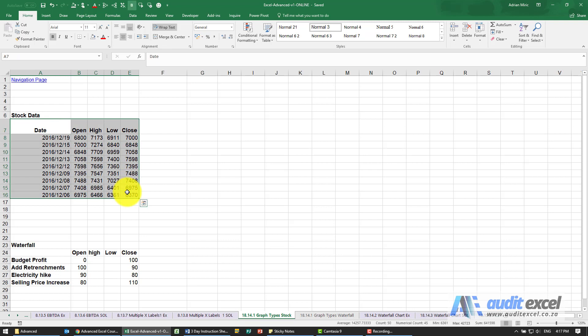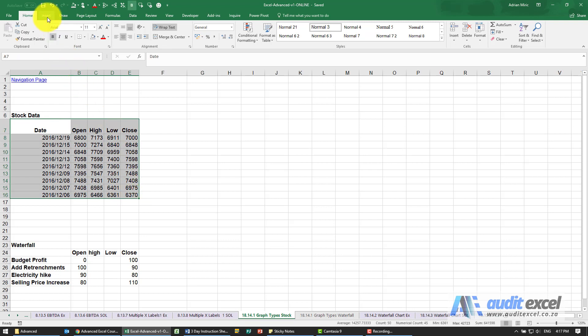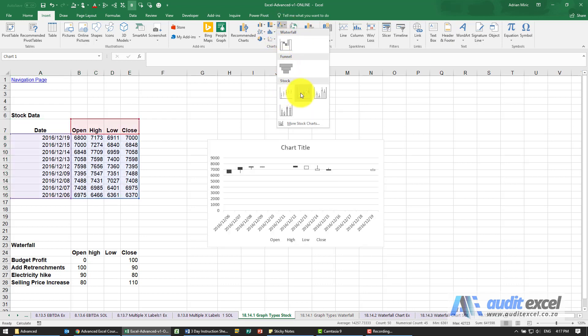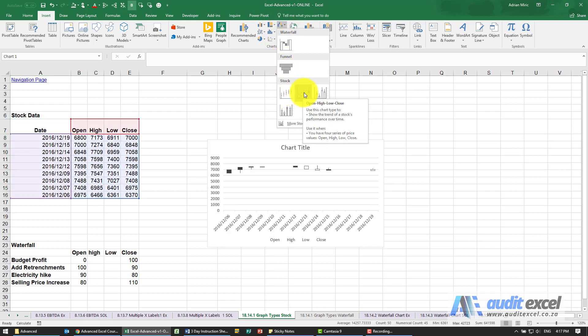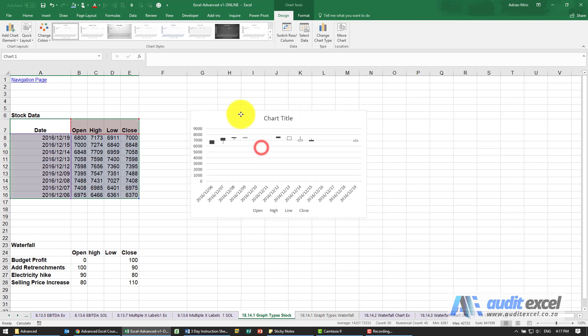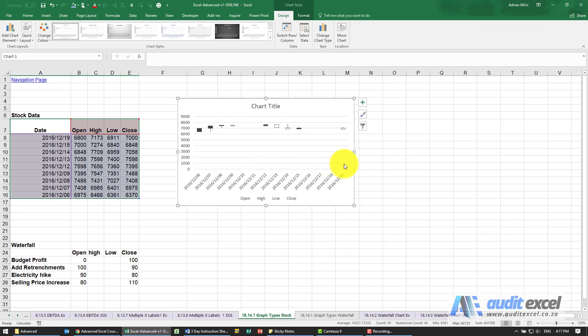Now if we highlight that, we go to Insert and you'll see over here I've got something called stock charts, and the one we're looking for here is called Open High Low Close. I'm just going to click on this and you'll see it creates this type of chart.